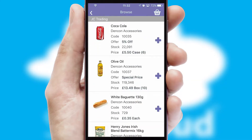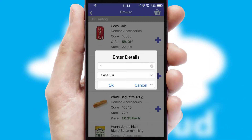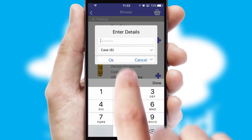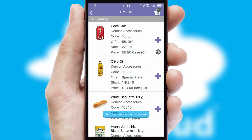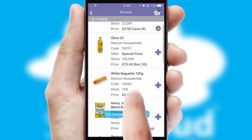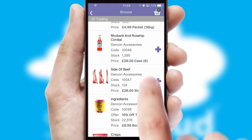Once you have found the required item, simply click, enter the required quantity, unit of measure, and then confirm. A basket icon will appear beside the product to confirm it has been added to your order.